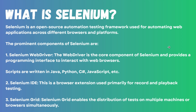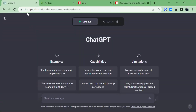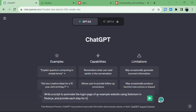Now let's begin with the code. Visit chat.openai.com and enter our prompt in ChatGPT that will generate our code. Here we are asking ChatGPT to write a script that will automate the login page of an example website using Selenium in Node.js, and it will provide us with each step.